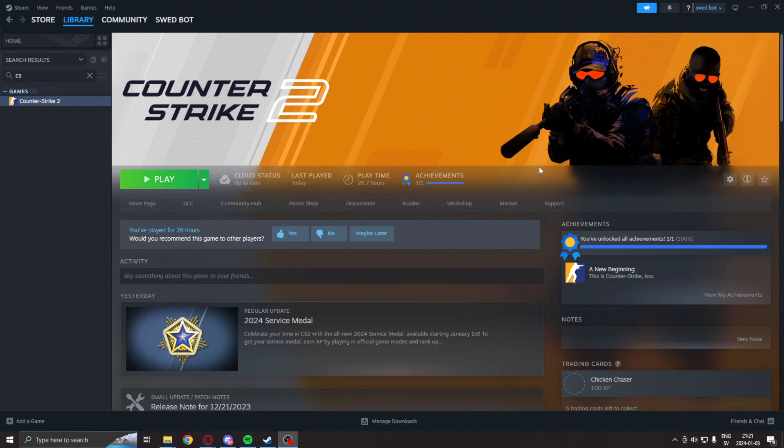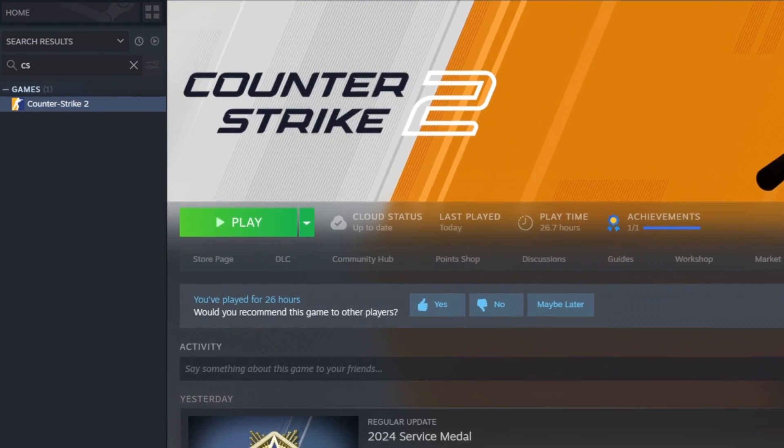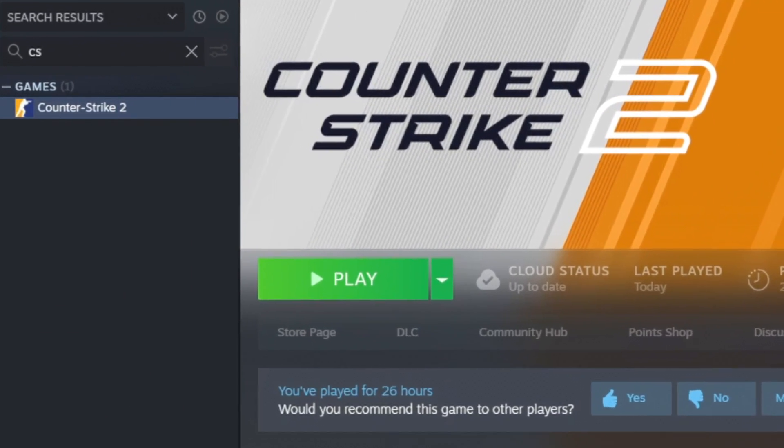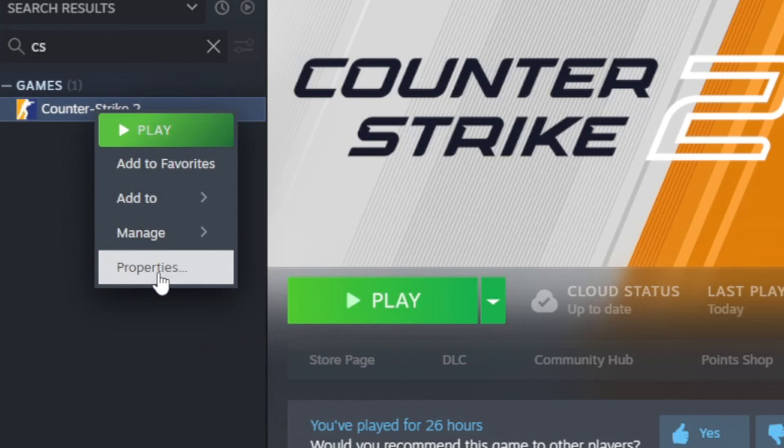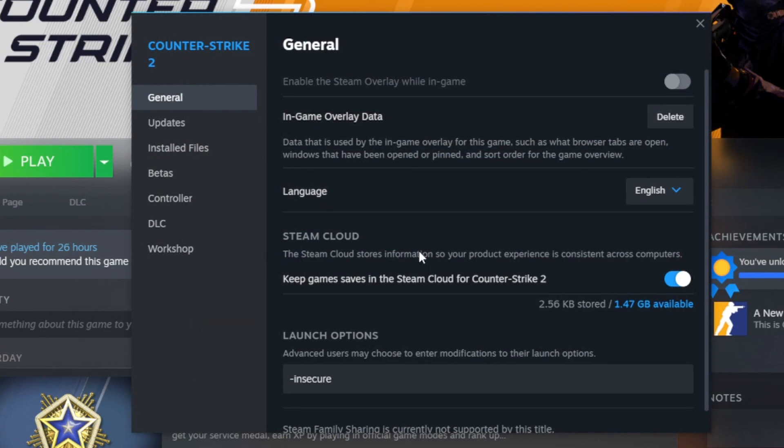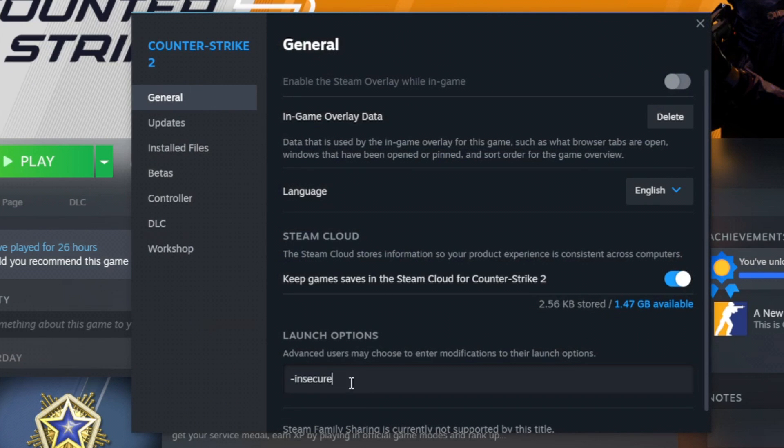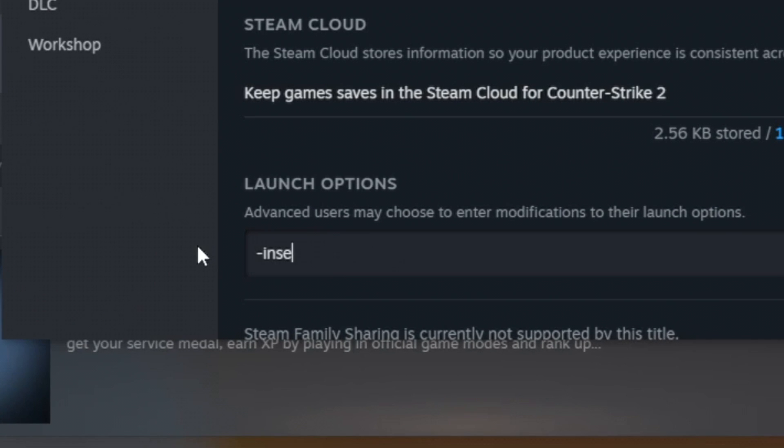So before we run any application that manipulates the game's memory, we will go into Steam under the game Counter Strike 2. We will right click on the properties. We will add the launch option -insecure.